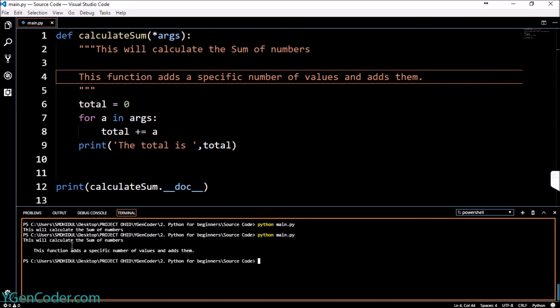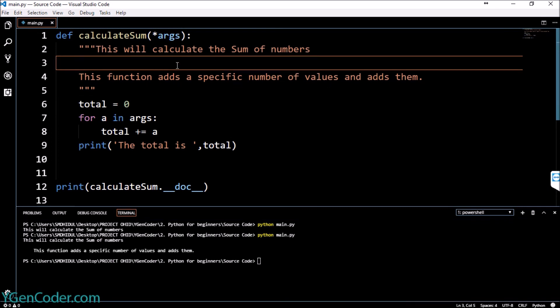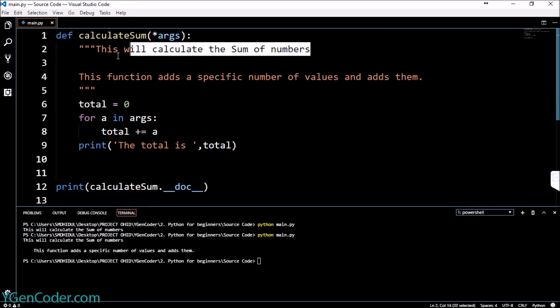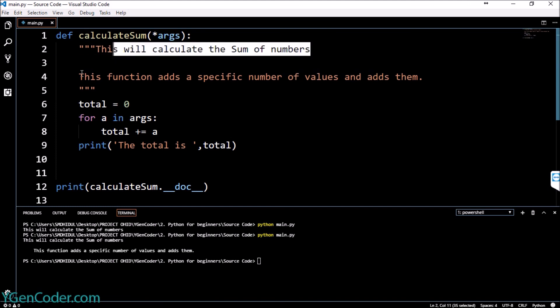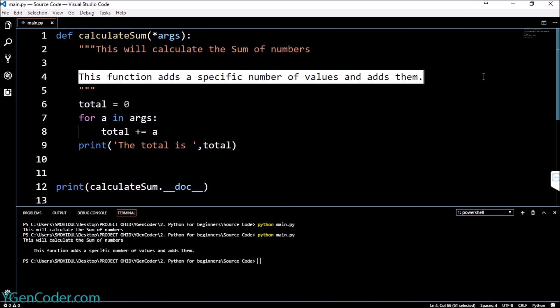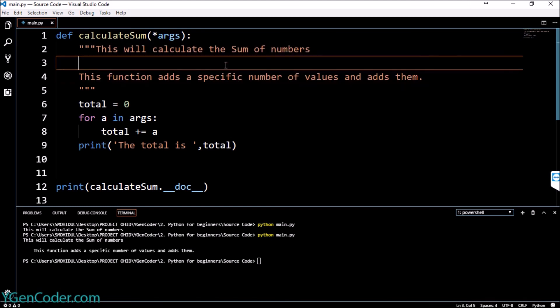You can see that the texts are being printed out but over here you must know that this is a good practice that you always keep a blank line after the first line so that you can actually understand that this is the title and this is the description.